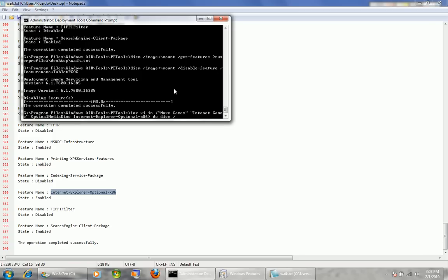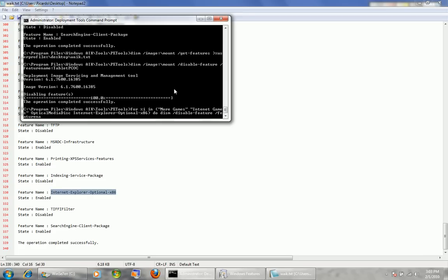Then I do 'do', followed by: DISM slash disable-feature slash feature-name colon, and here I put %i. So whatever feature name is in the list will replace %i — it will run More Games, then Internet Games, then Optical Media Disc, then Internet Explorer Optional x86. I hit enter.